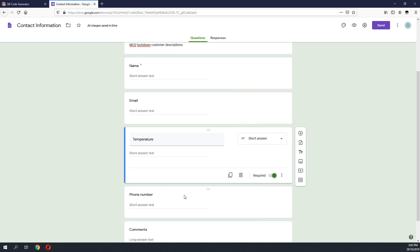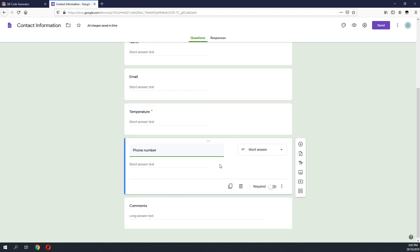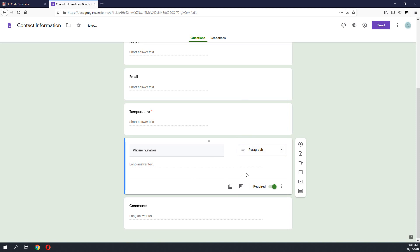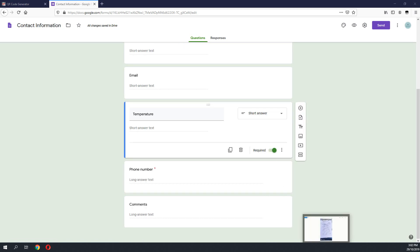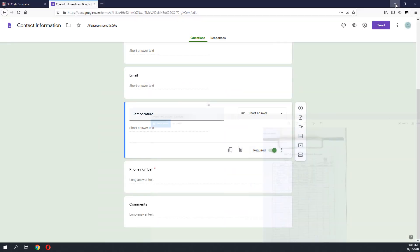The next field is the phone number field. We will leave this field as default and change it to a required field, meaning the customer will have to fill in this field before they can proceed with the form. We will also set the temperature to a required field. Now let's go back to the form to check what fields we are missing. We still need an IC number field, a time check-in, and a date check-in field on the MCO tracing form.